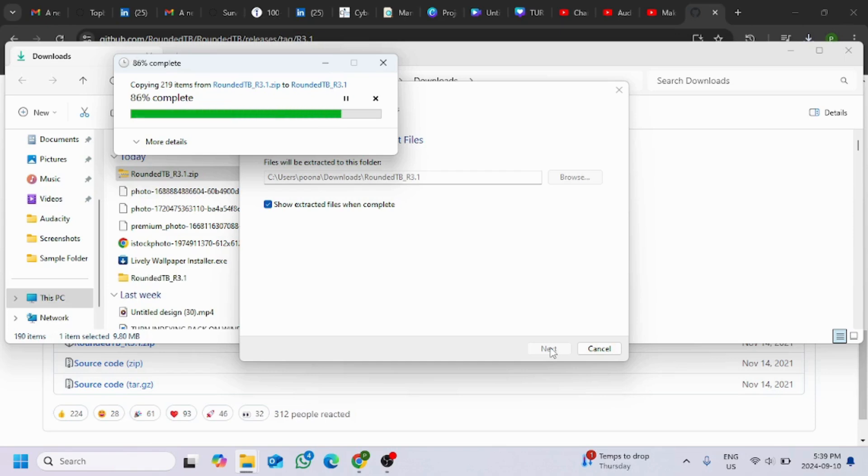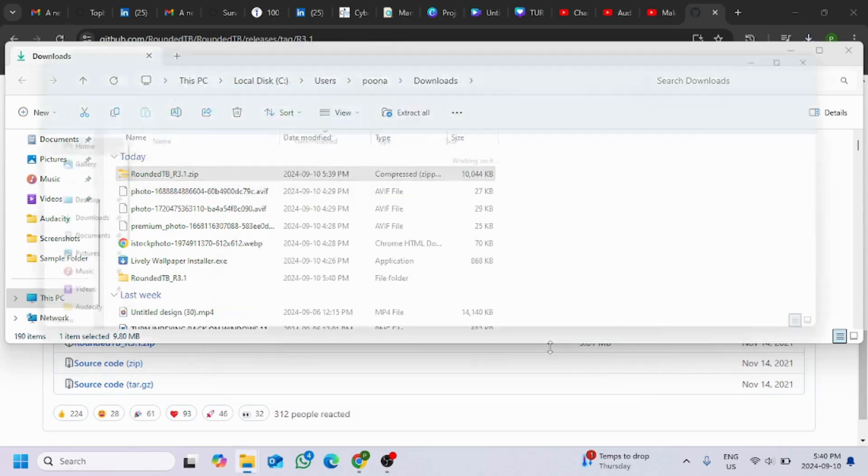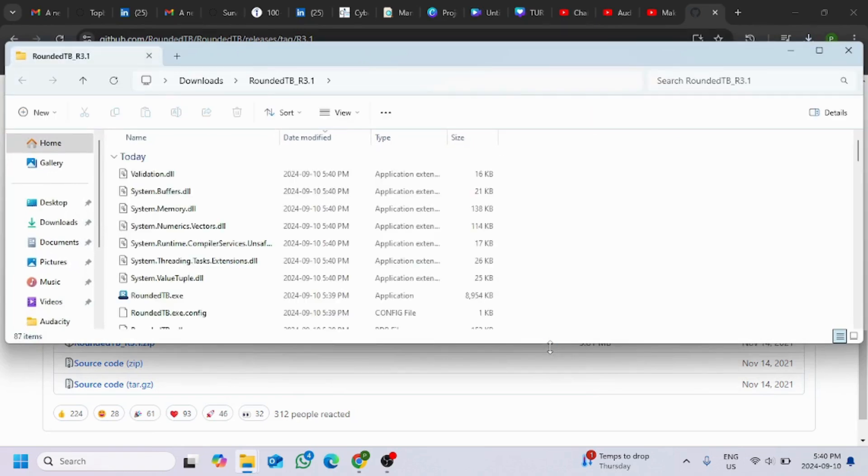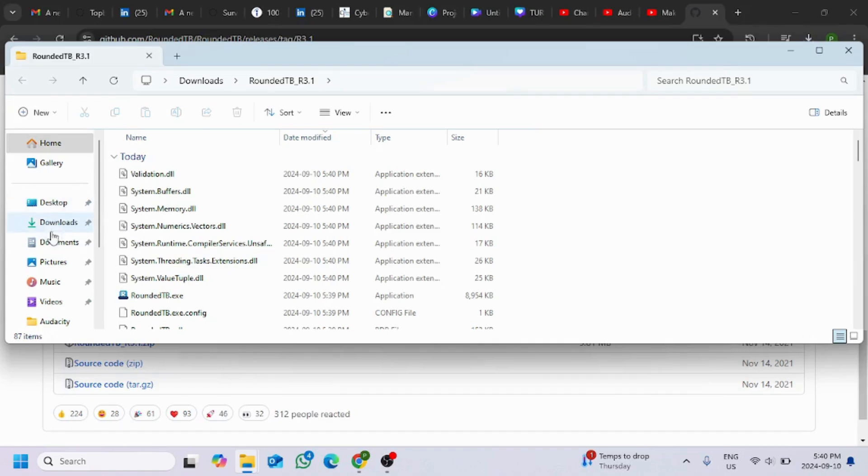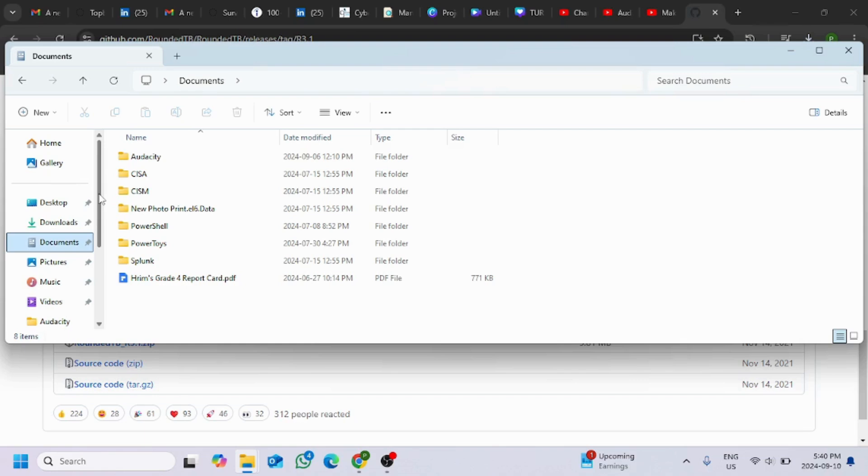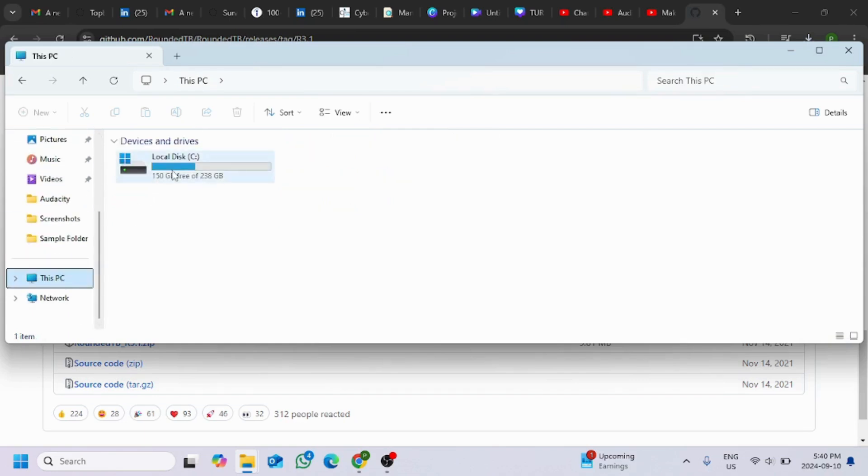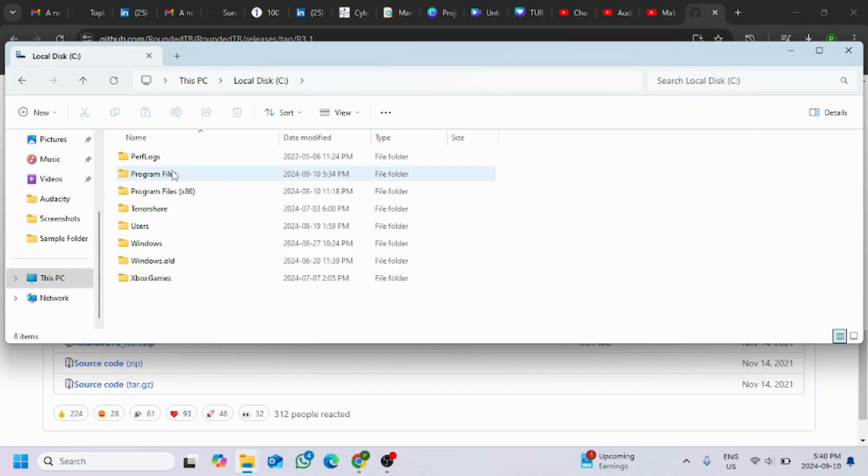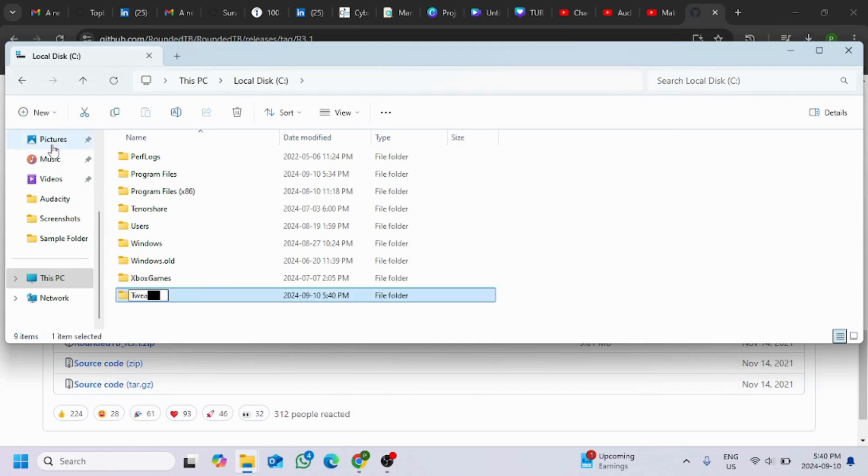Once the extraction has been completed, we will go to documents folder and make a new folder named tweak. Or instead of going to documents, let's go to the location C drive and there make a folder named tweaks.